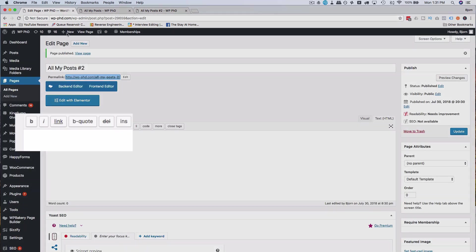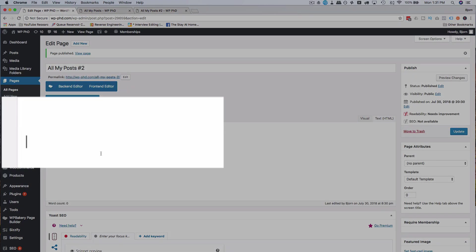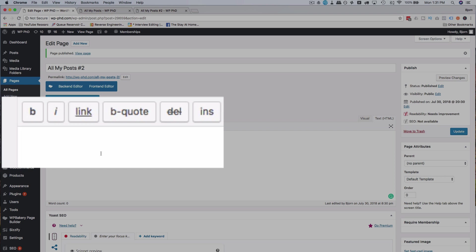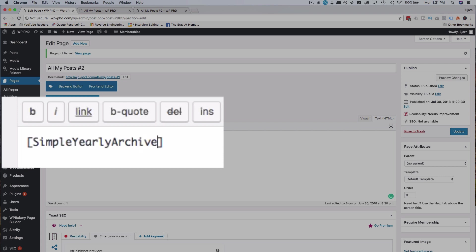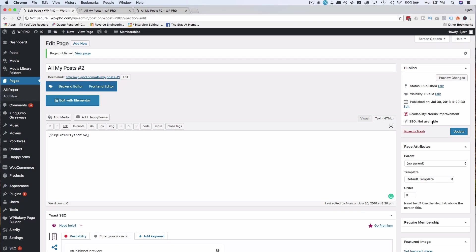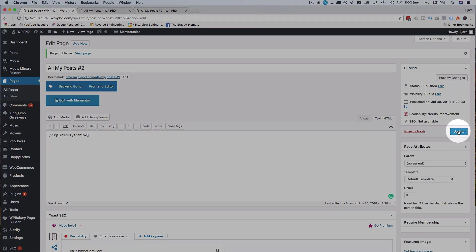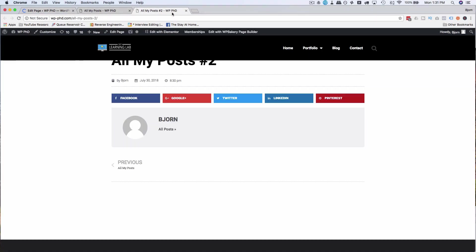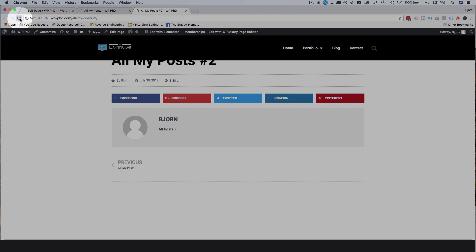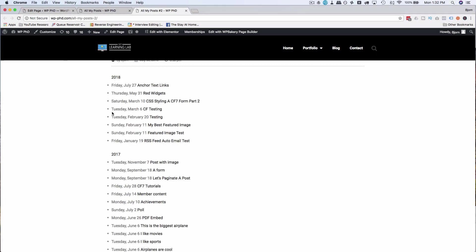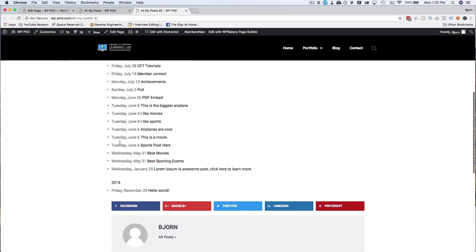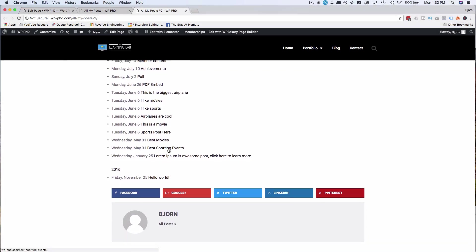Now if I head back into here, we enter a shortcode, open and close square brackets, type in simple capitalized yearly capitalized archive, all one word. Click on update and then come back out here and refresh this page. We now have nice bullet form lists of all the posts in each year and people can click on them and they see the full post when they click on any one of these.